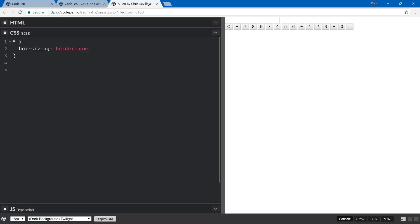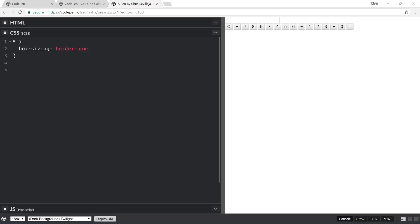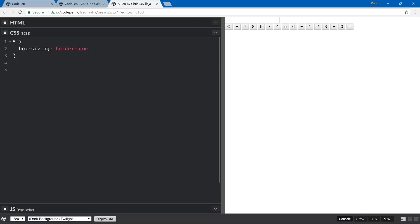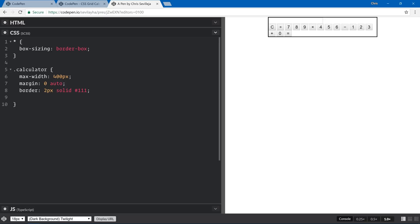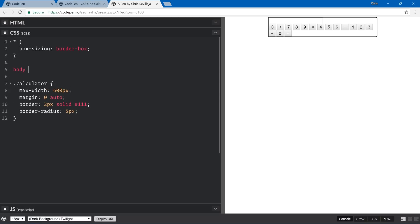Let's start with our calculator class. We're going to have max-width of 400 pixels so it doesn't get too large, margin zero auto to center it in the browser, a border of two pixels solid for a dark black background outline, and border-radius of 5 pixels to get some rounded corners. That's a good start.